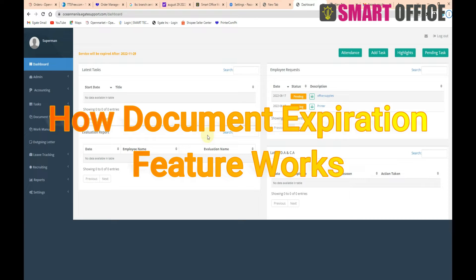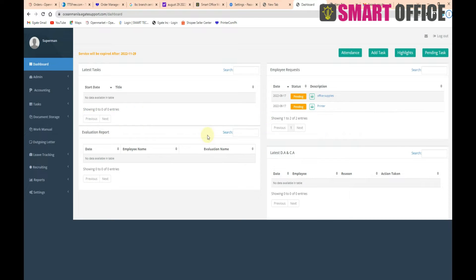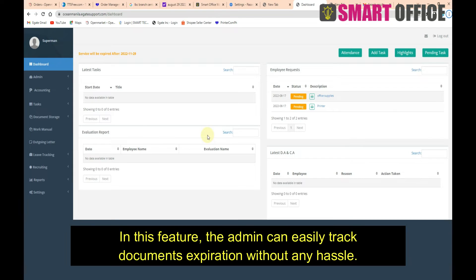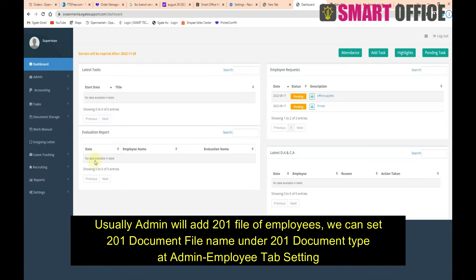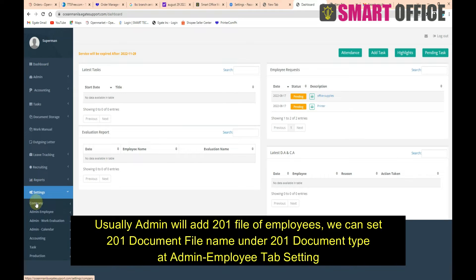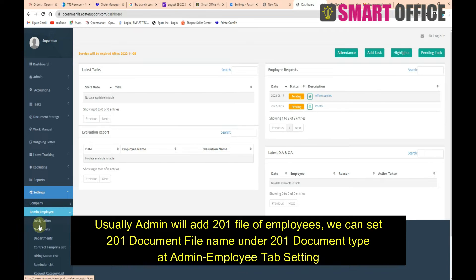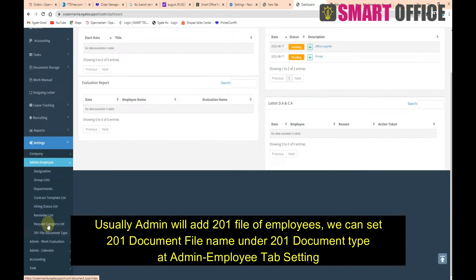How the document expiration feature works: In this feature, the admin can easily track document expiration without any hassle. First, the admin will log into HRMS. Usually, admin will add 201 file of employees. We can set the 201 Document File name under 201 Document type at Admin-Employee Tab Setting.